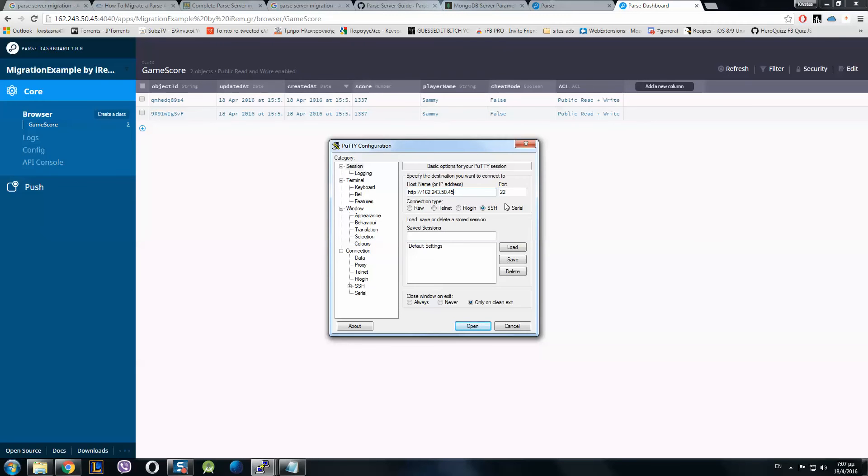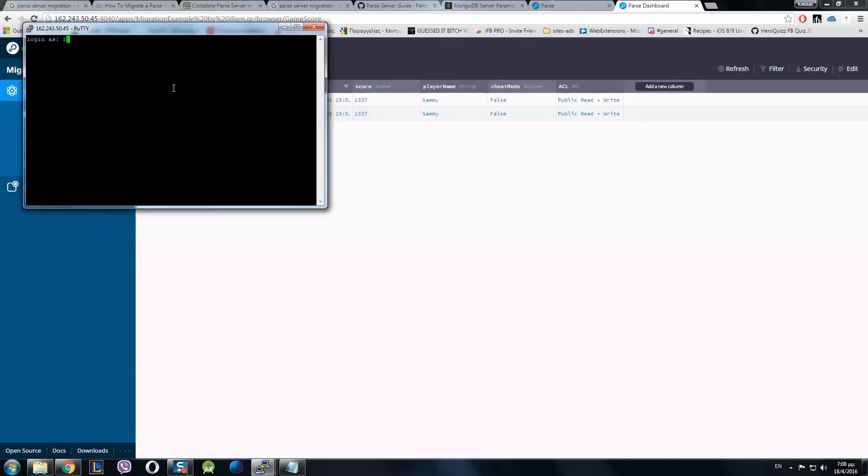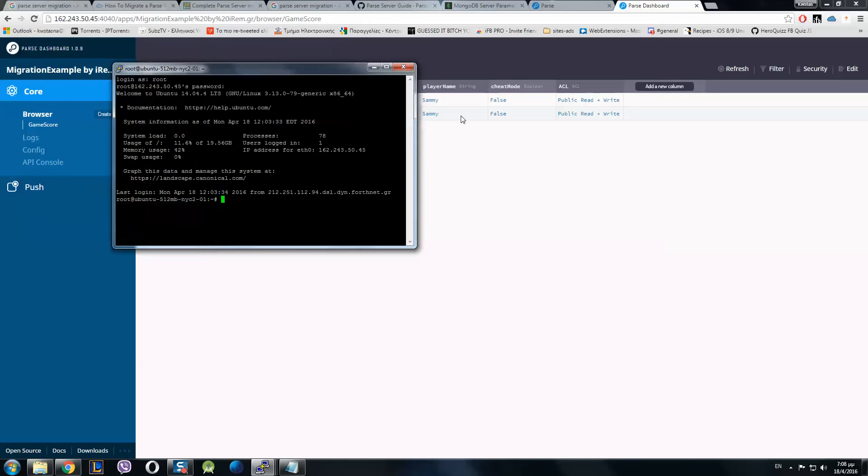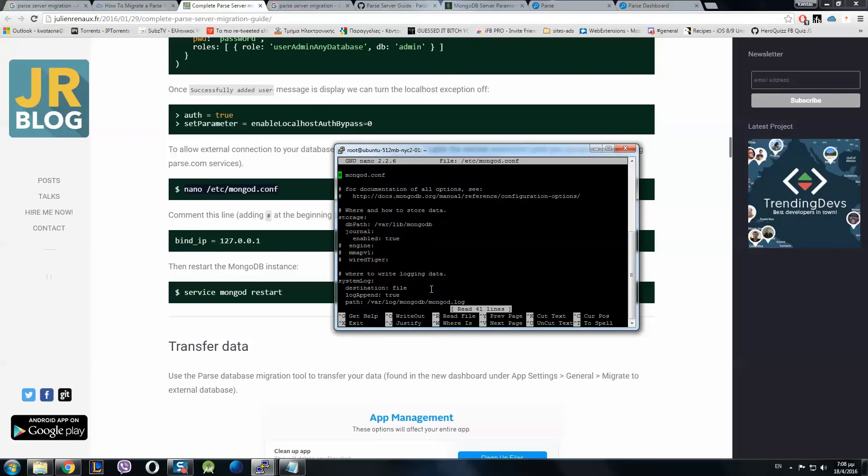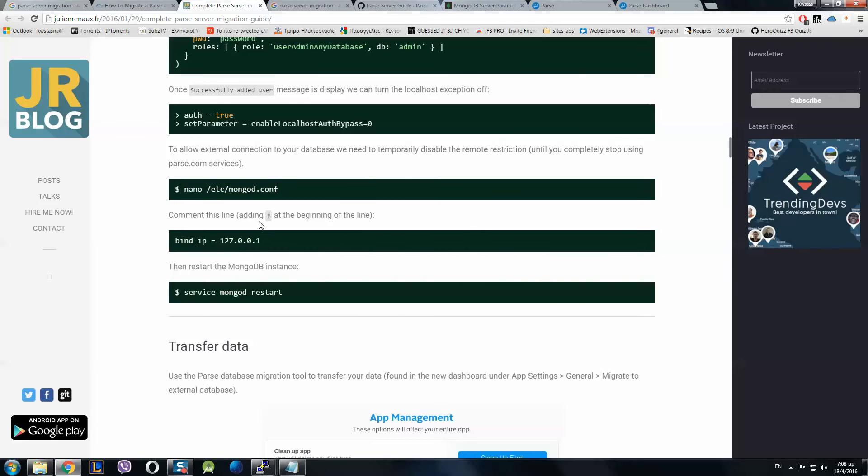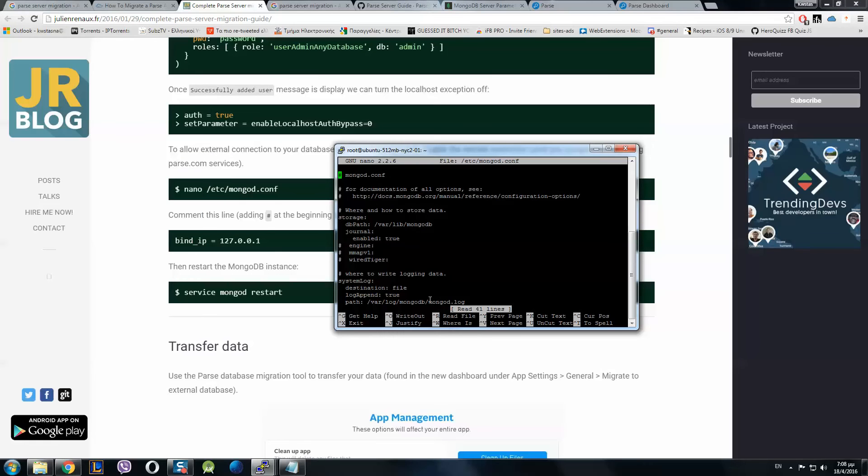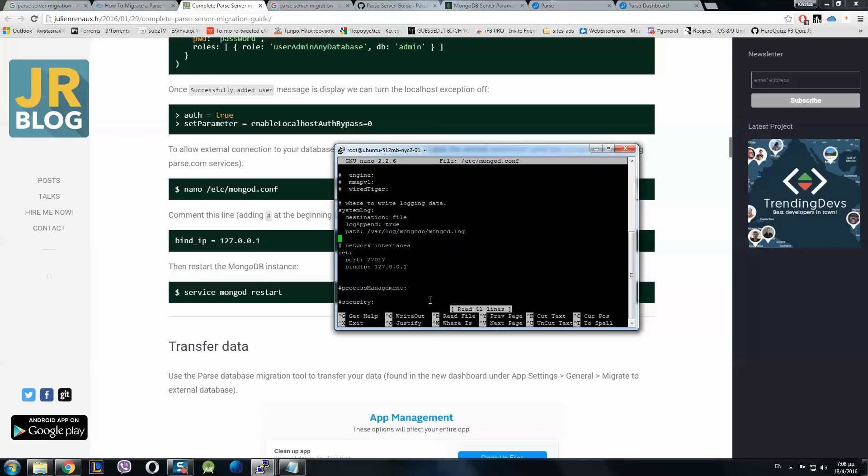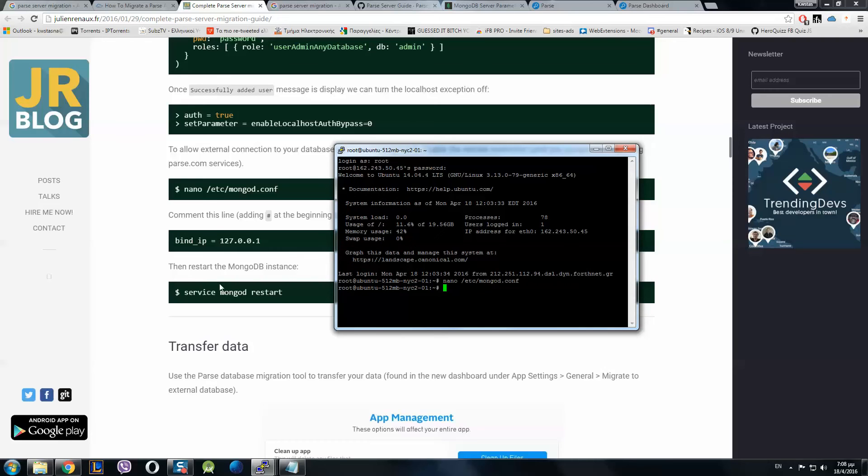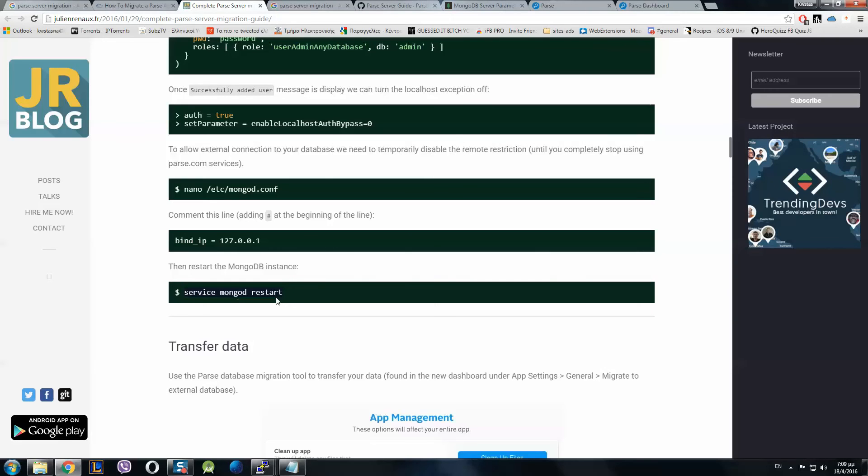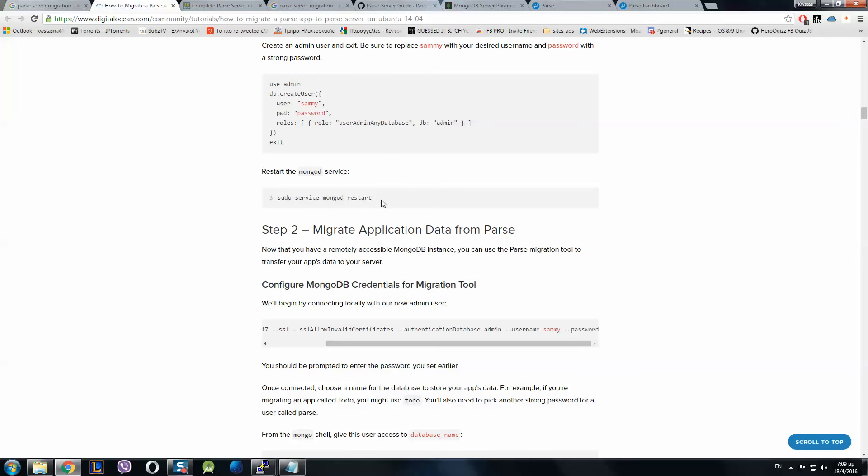We connect to our server. We go to /etc/mongod.conf. They say to add a hashtag behind bindip 127.0.0.1 because with this we disable the SSL security and we can connect to our database from parse.com services. We find bindip, go with the cursor down and add a hashtag here.